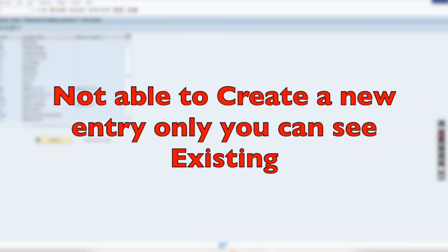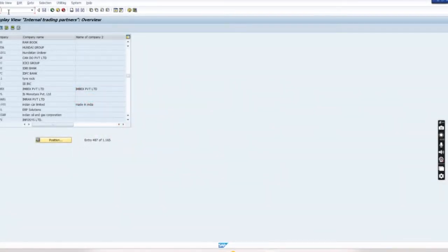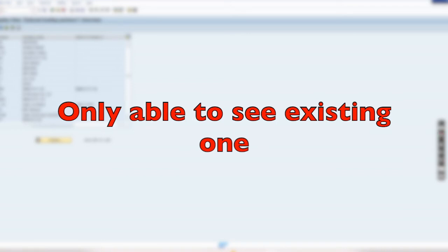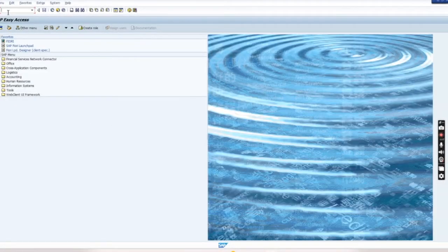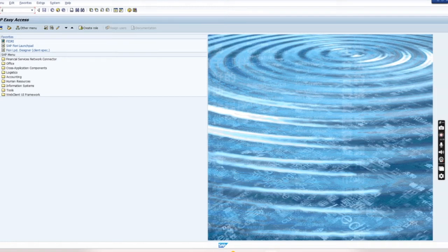We have to check like if we go inside, there is not the option of new entry. You don't see here like create a new entry because it is not available here. So you can only able to see what we have created, but you can't able to do a change.